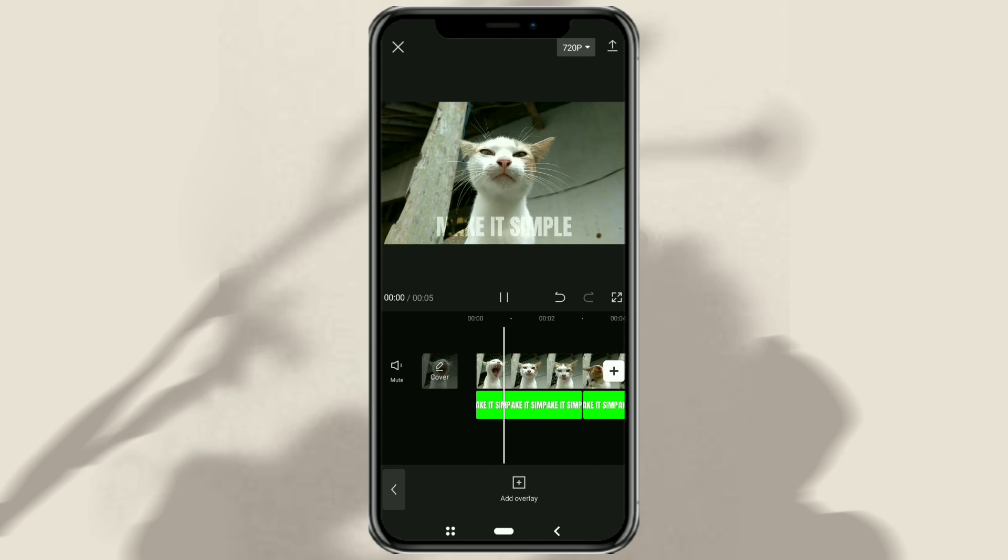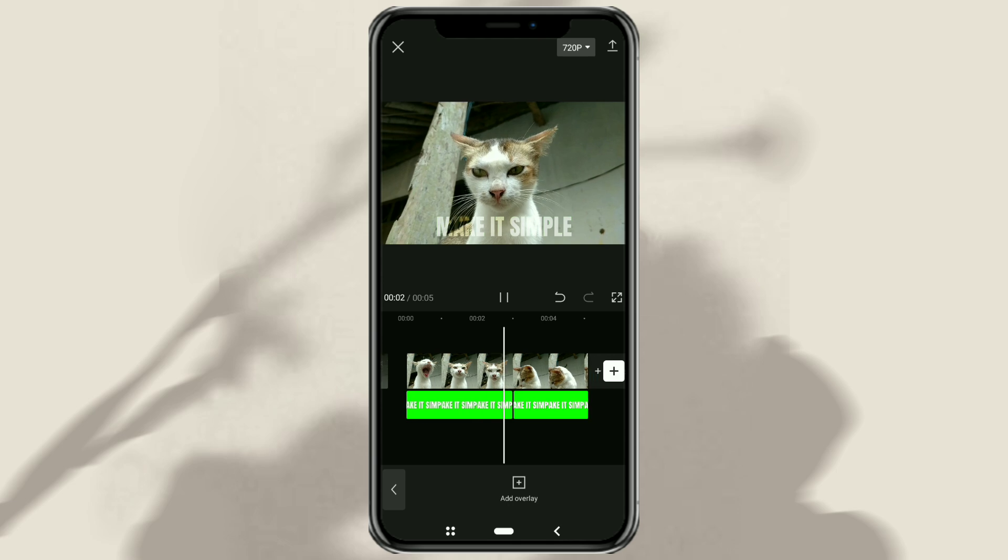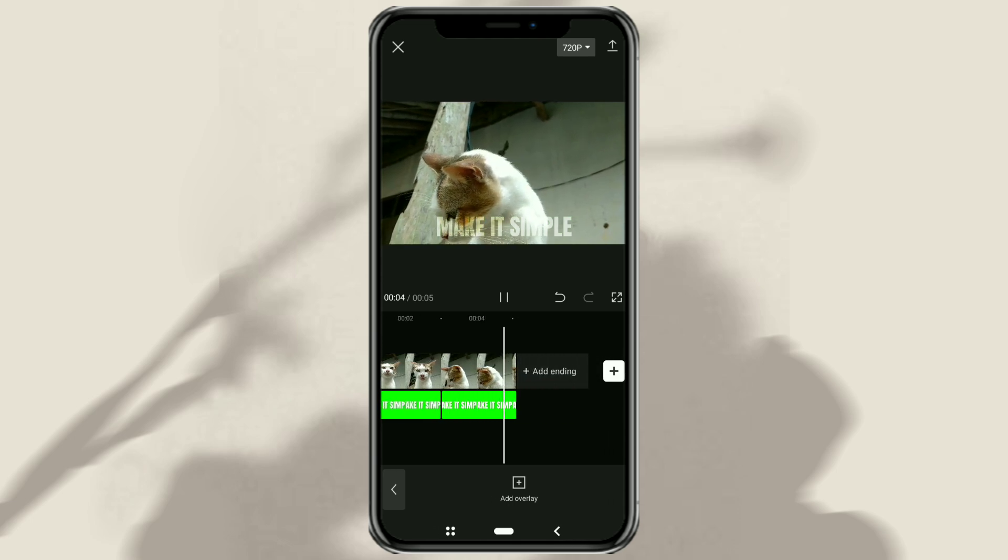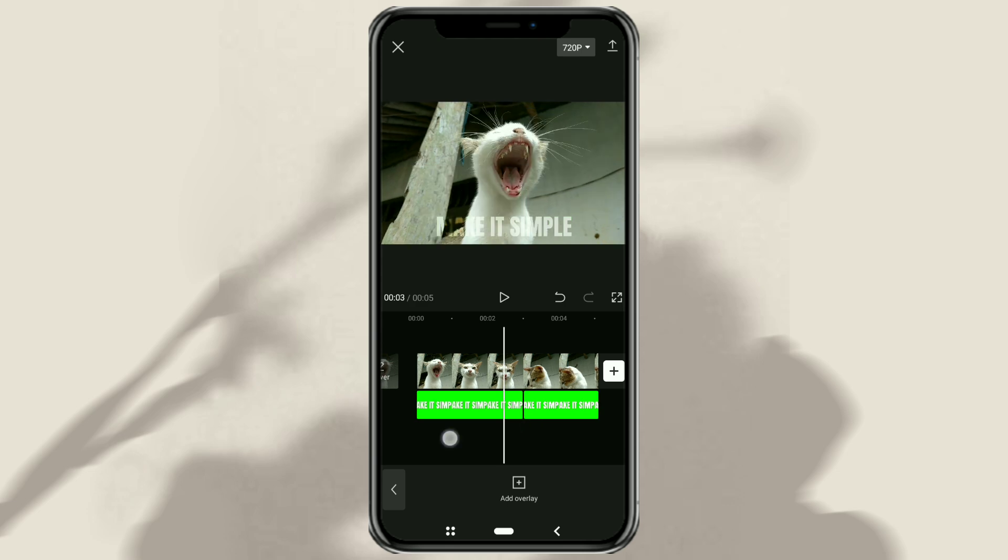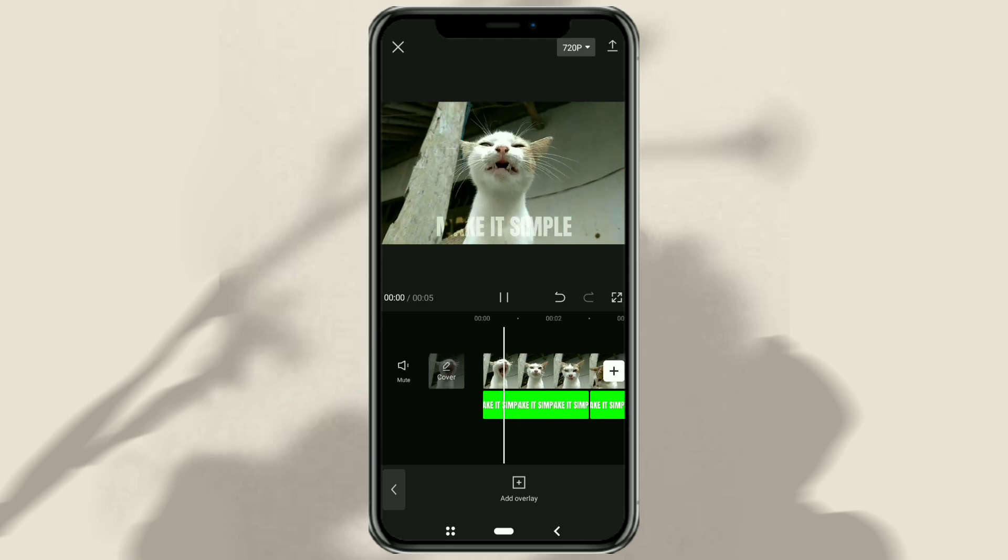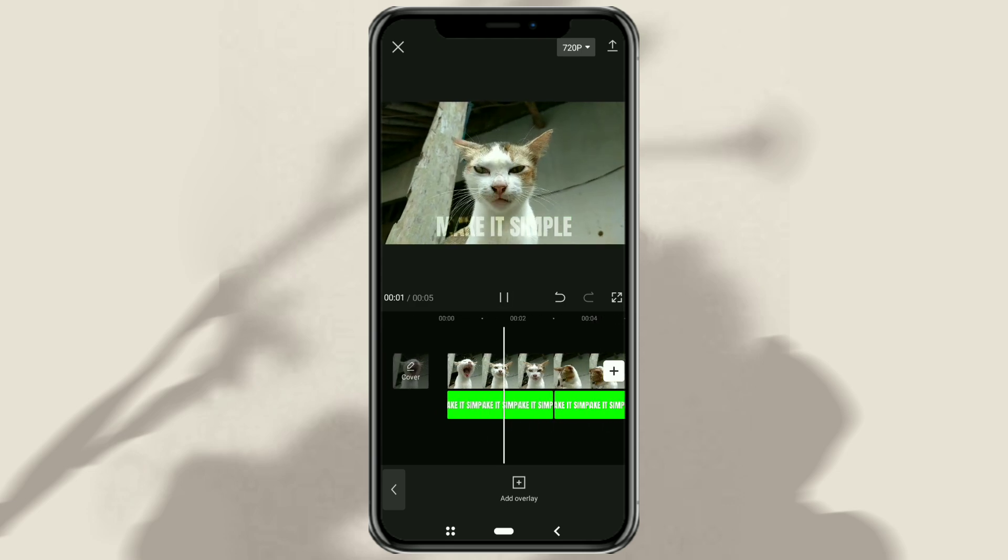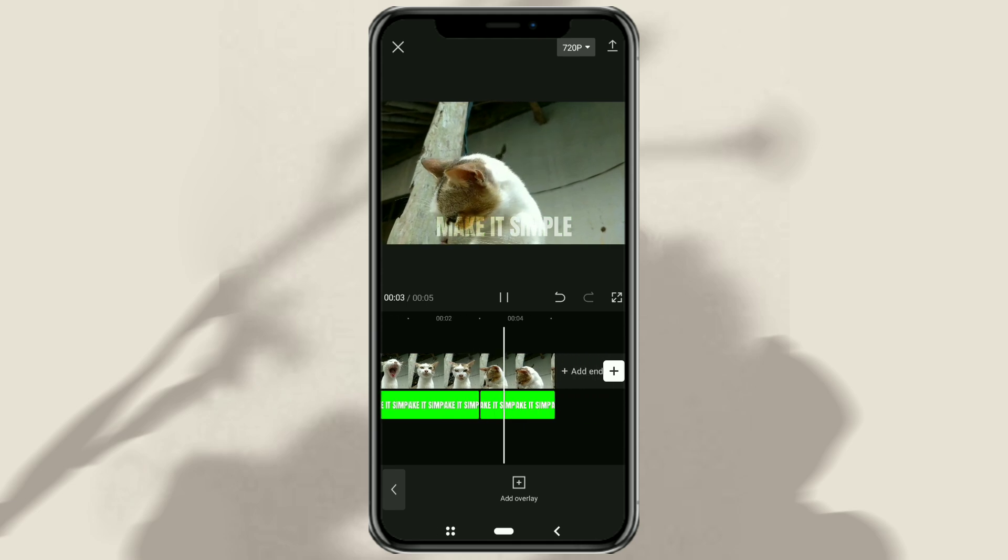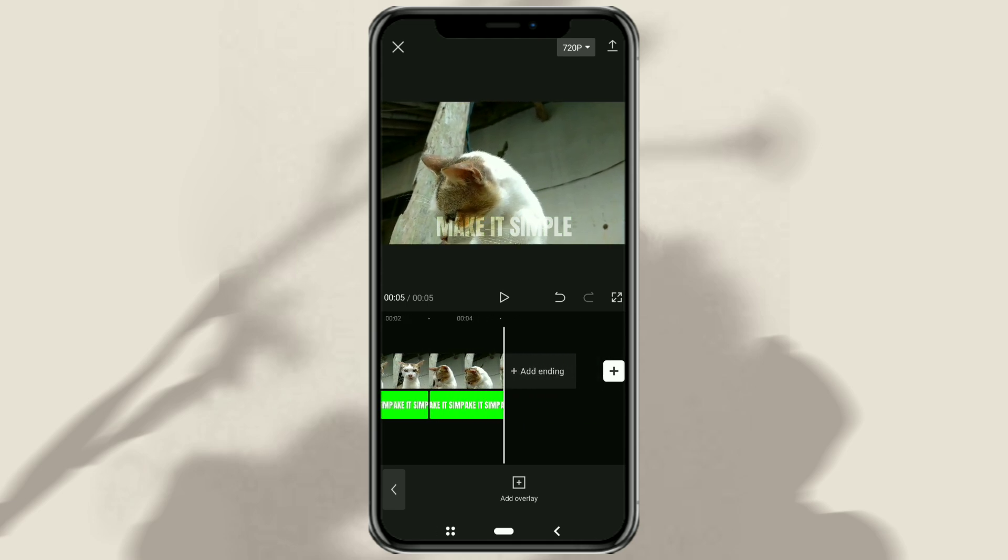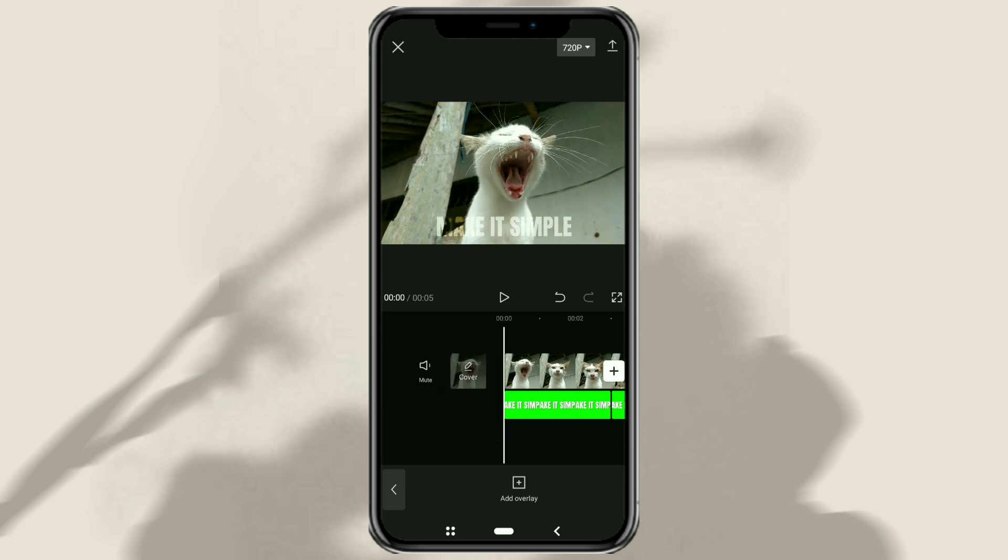Finished. Those are the steps for making and adding transparent text in the CapCut app. It's easy, right? I hope this video is useful. Thank you for watching, and see you in the next video.